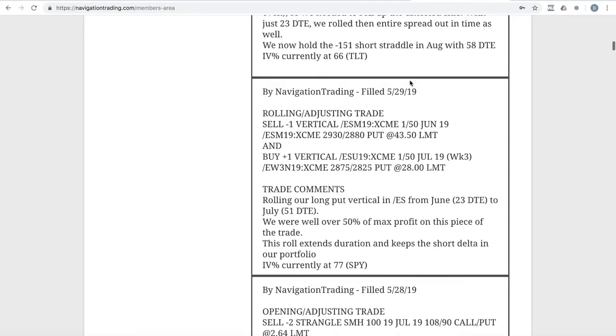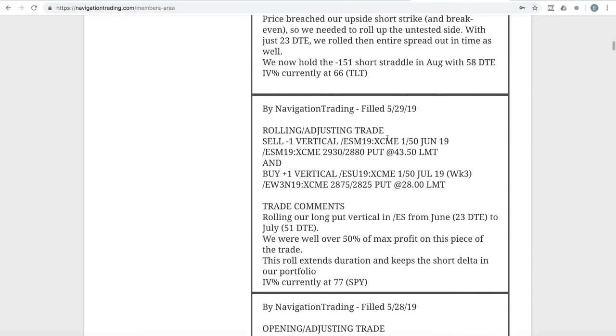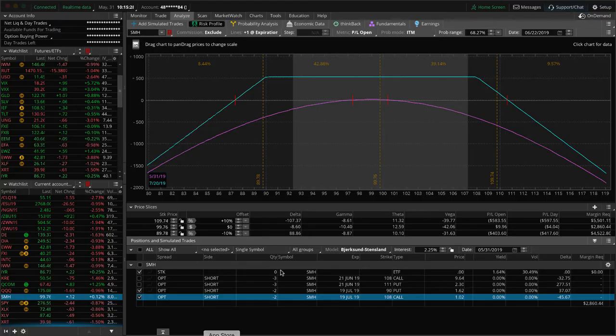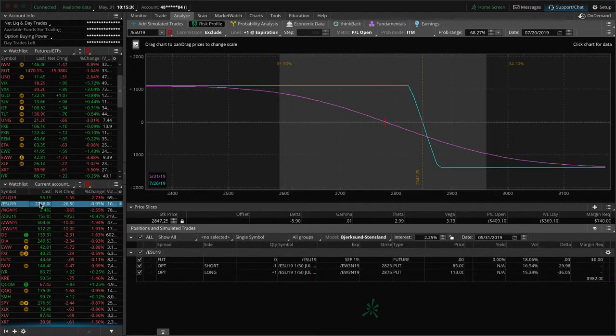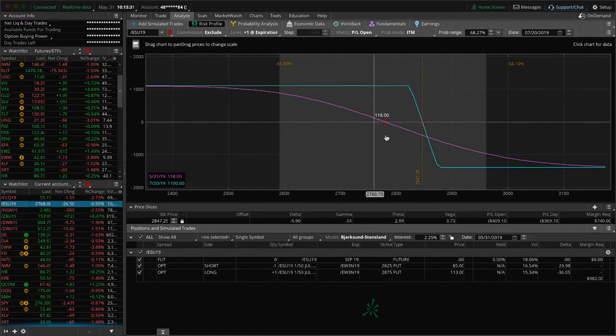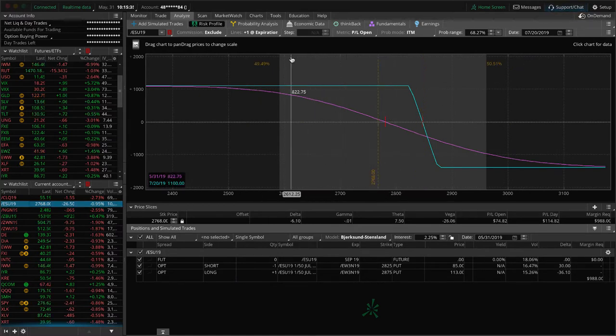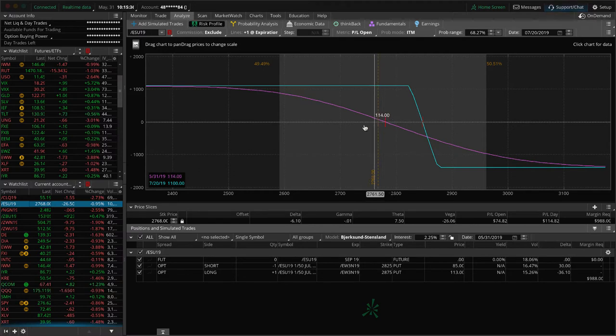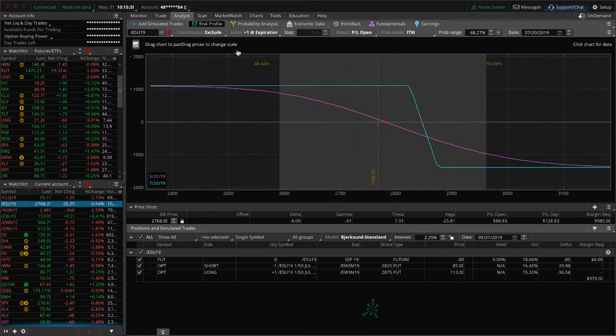Next trade was a rolling adjusting trade in ES. This is this long put vertical that we've been carrying for that short Delta exposure. We were well over 50% of max profit on that piece of the trade. So we went ahead and rolled that out, locked in that credit and continue to manage this one. You can see after today's down movement, we're up a little bit after the roll, just going to continue to hold that for that short Delta exposure.